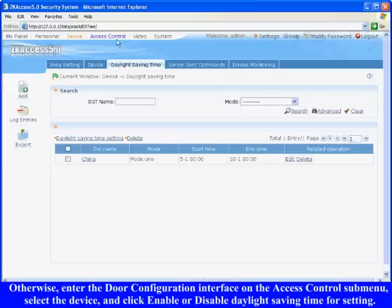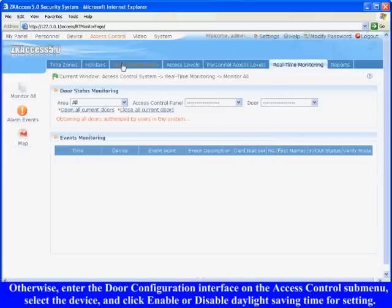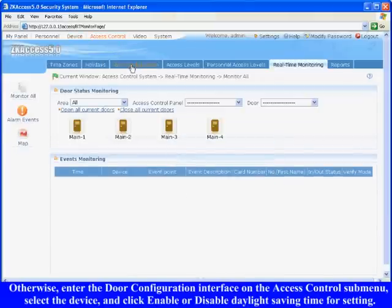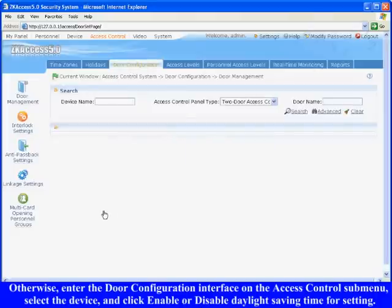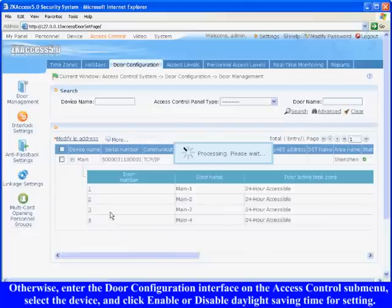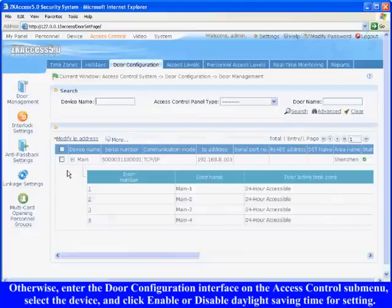Otherwise, enter the door configuration interface on the access control sub-menu. Select the device, and click enable or disable daylight saving time for setting.